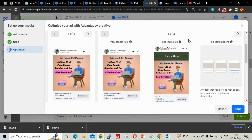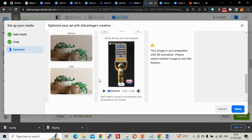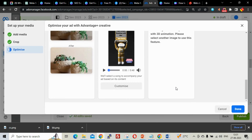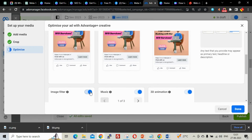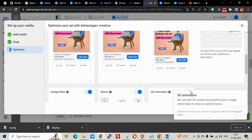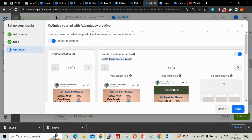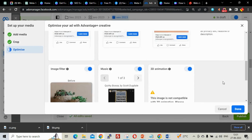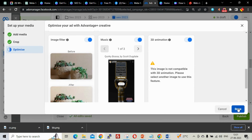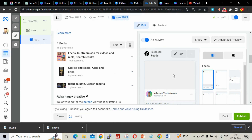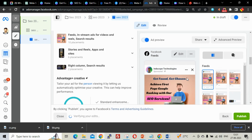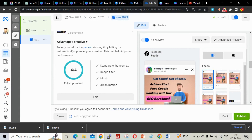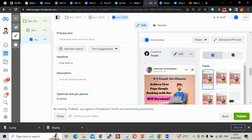This is how your ads will look — vertical will look like this in stories and feeds. You can also enable image filter, music, and 3D animation — Facebook will optimize these automatically. Click Done, then go to the next page. Images are done. Advantage Plus Creative shows four out of four marks — fantastic. Now we are going to add the primary text.